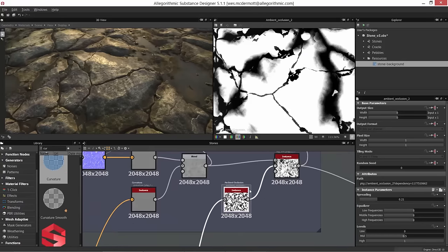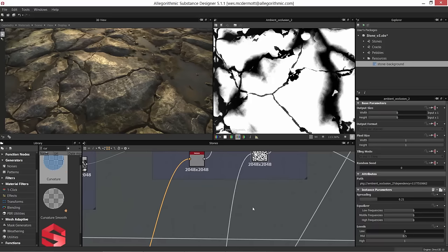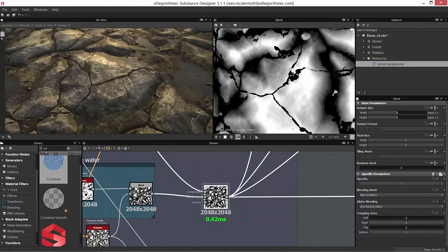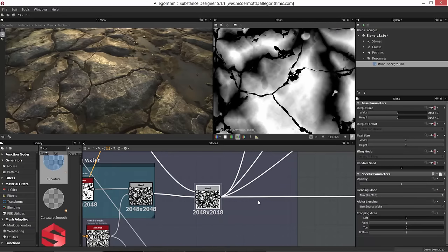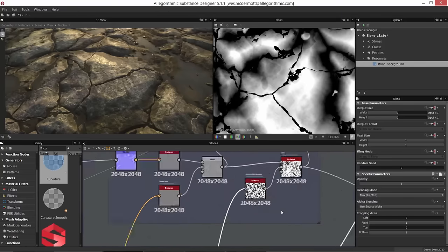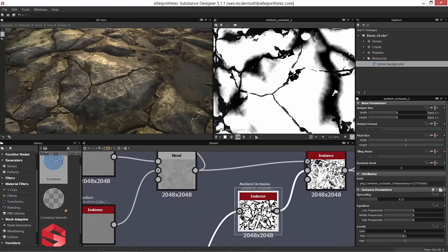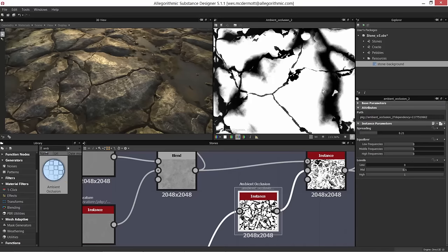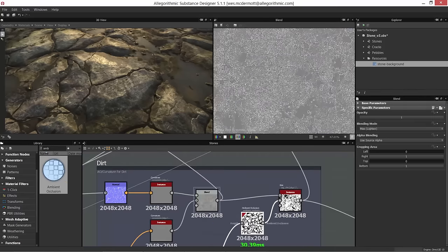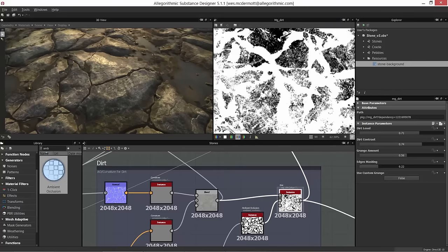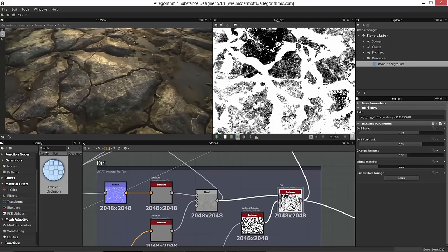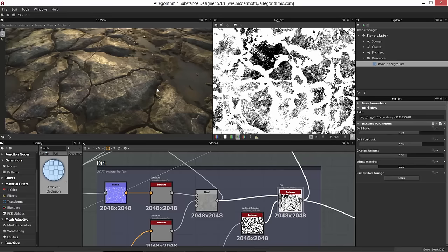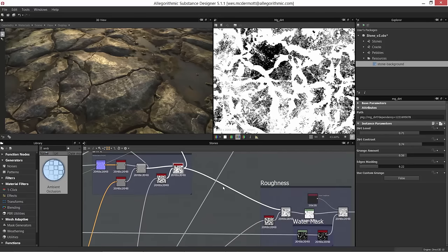For ambient occlusion I'm using the ambient occlusion node — selecting our link, tracing it back, we can see we're pulling ambient occlusion from the height information using the ambient occlusion node, found in the library. It takes a height map as input and lets us tweak a few settings to generate ambient occlusion. Now we've got curvature and ambient occlusion feeding through the mass generator to create the dirt, collecting in the occluded areas.